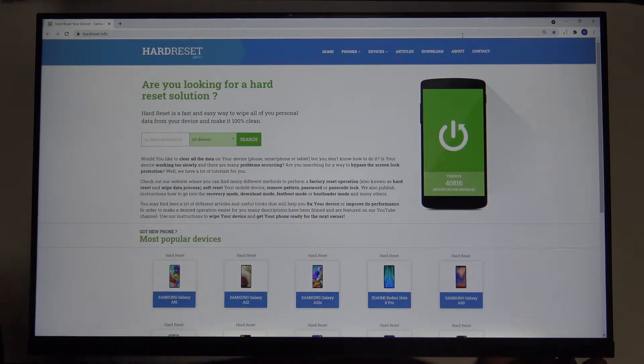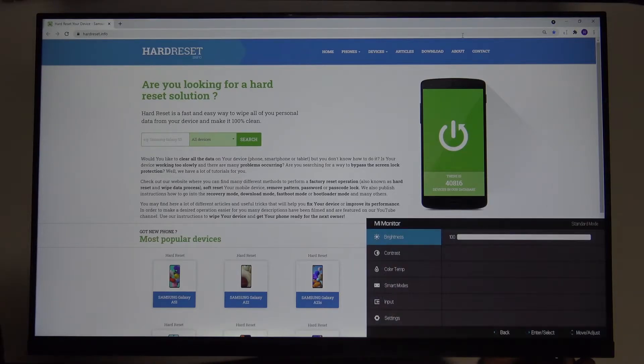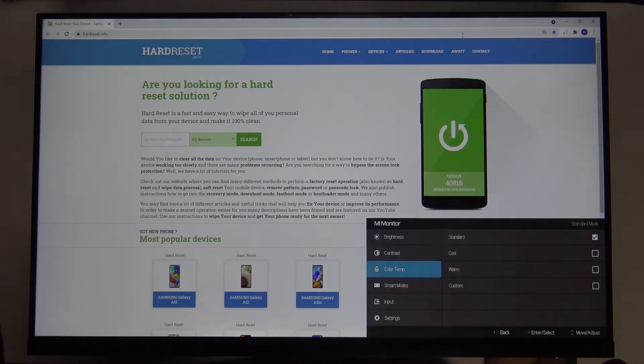So first we have to go for the settings and move power key for the left, then scroll down to the bottom to the settings.